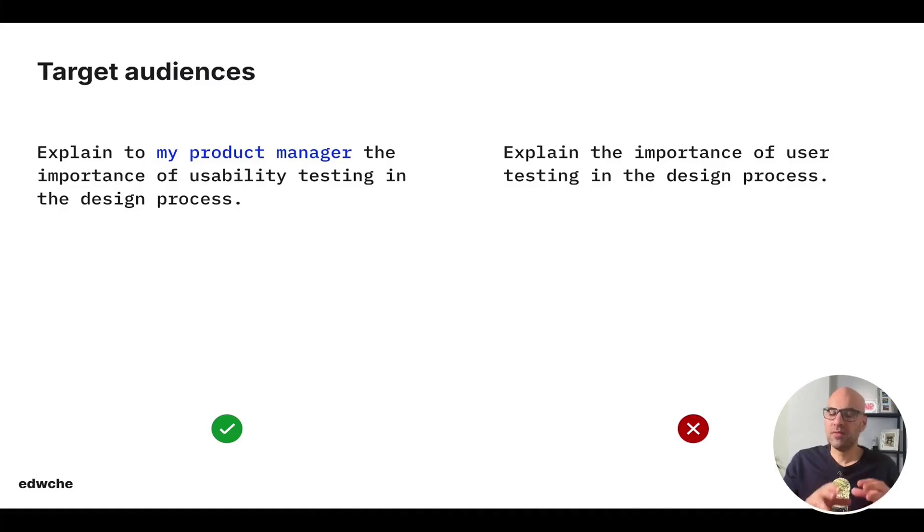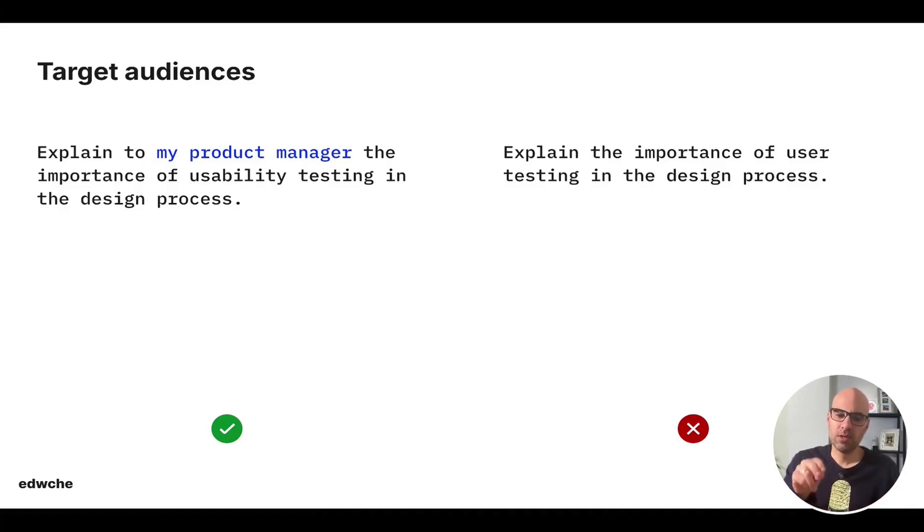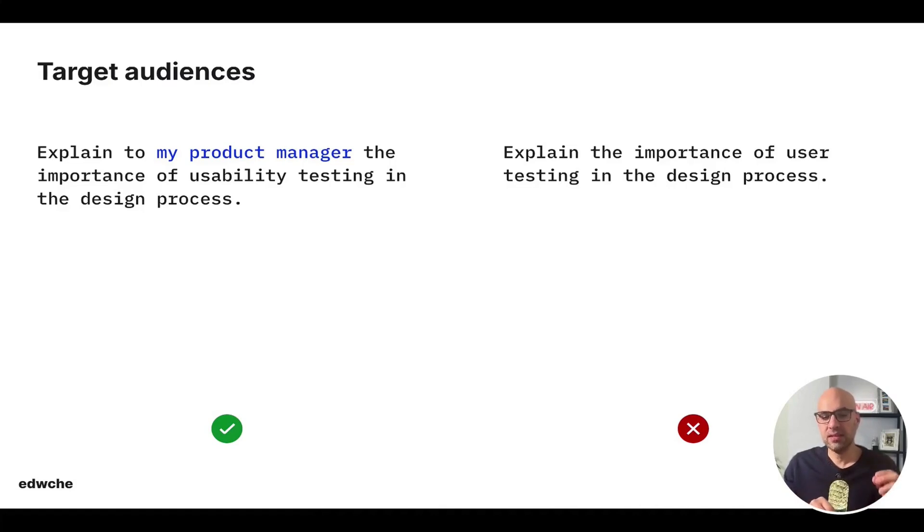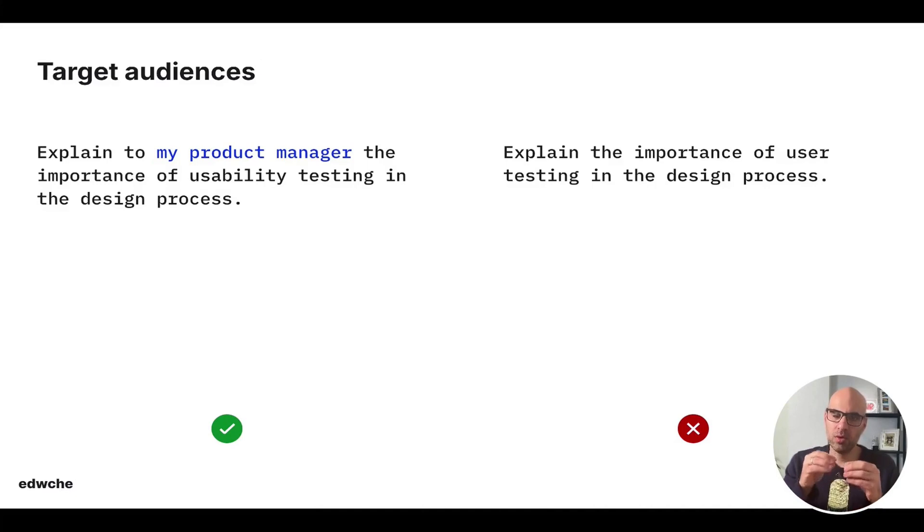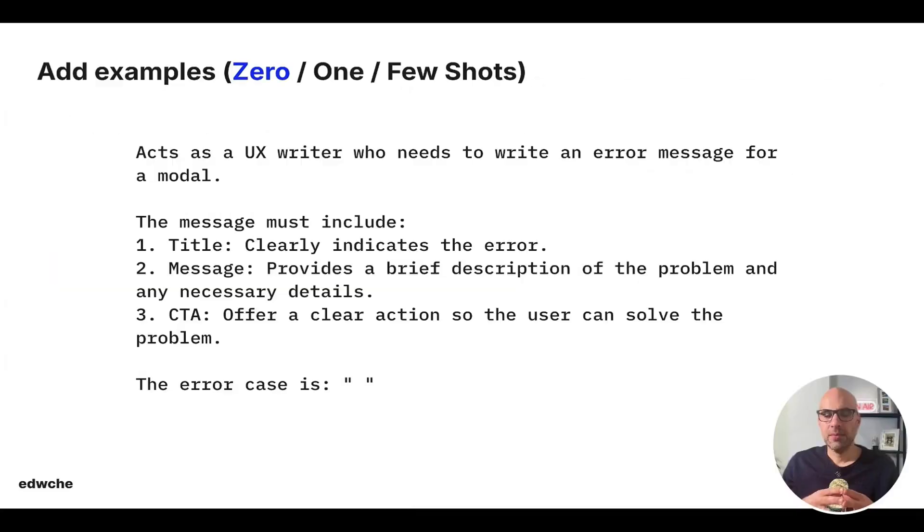In case of your target audience, mention it in the prompt. In that case, explain to my product manager the importance of usability testing in the design process. Okay, so you see, I explain exactly who the person is that I want the AI to create the message for them.